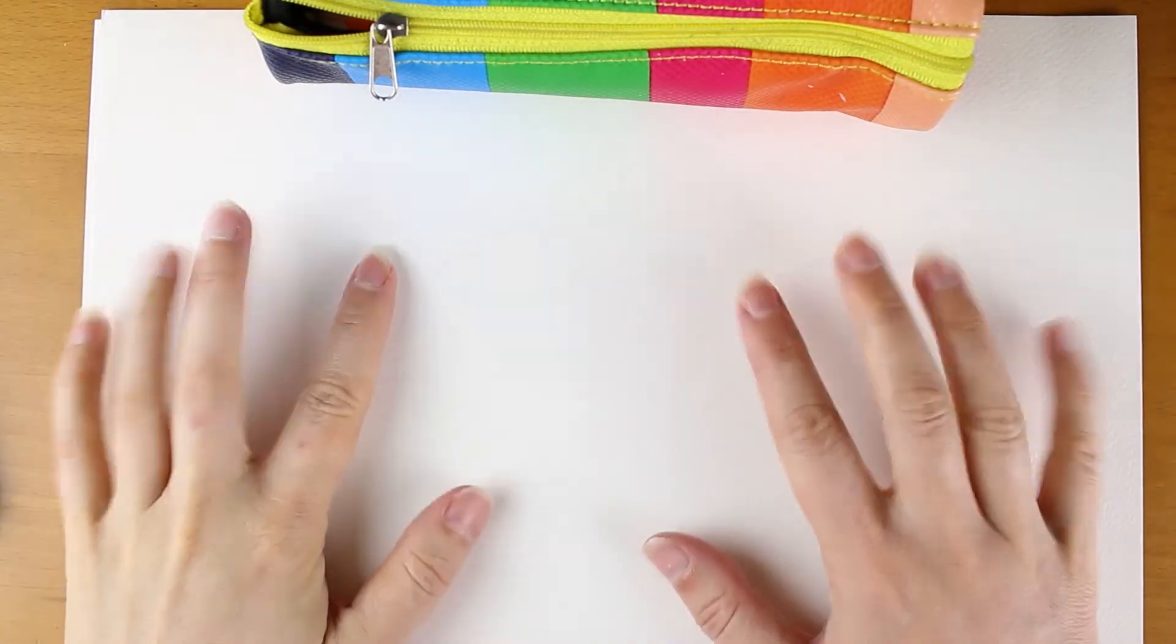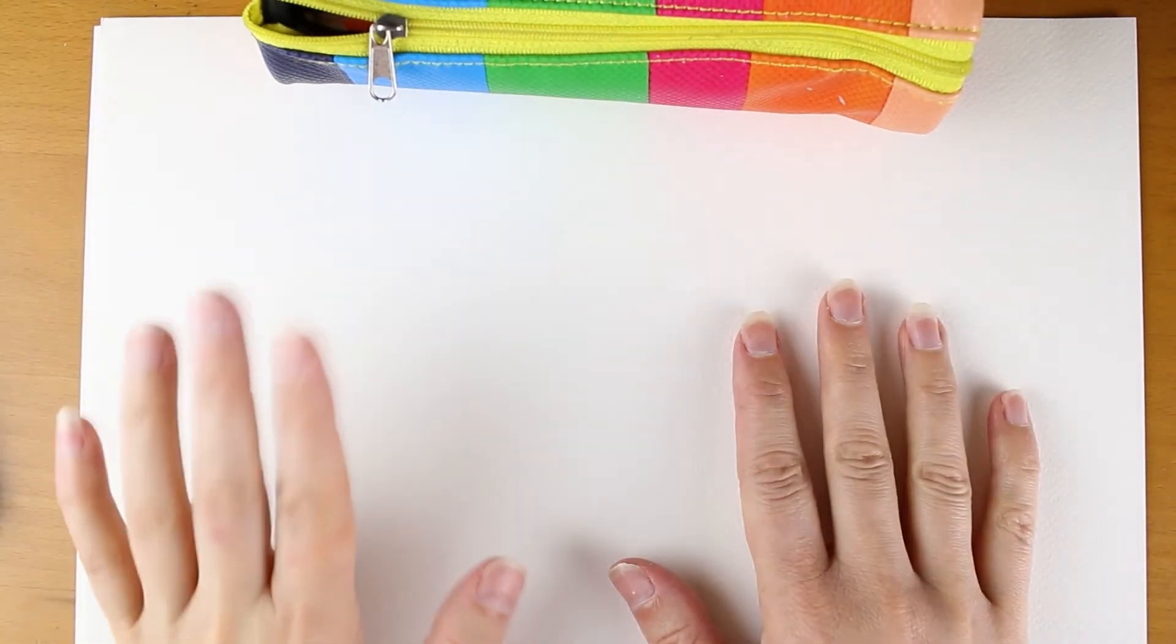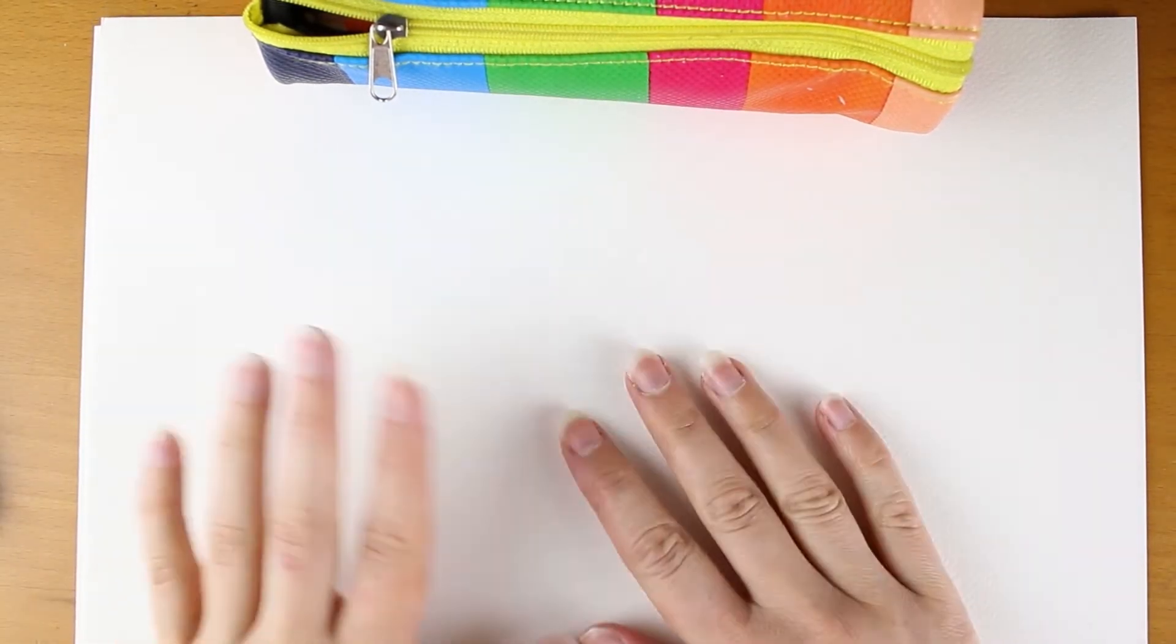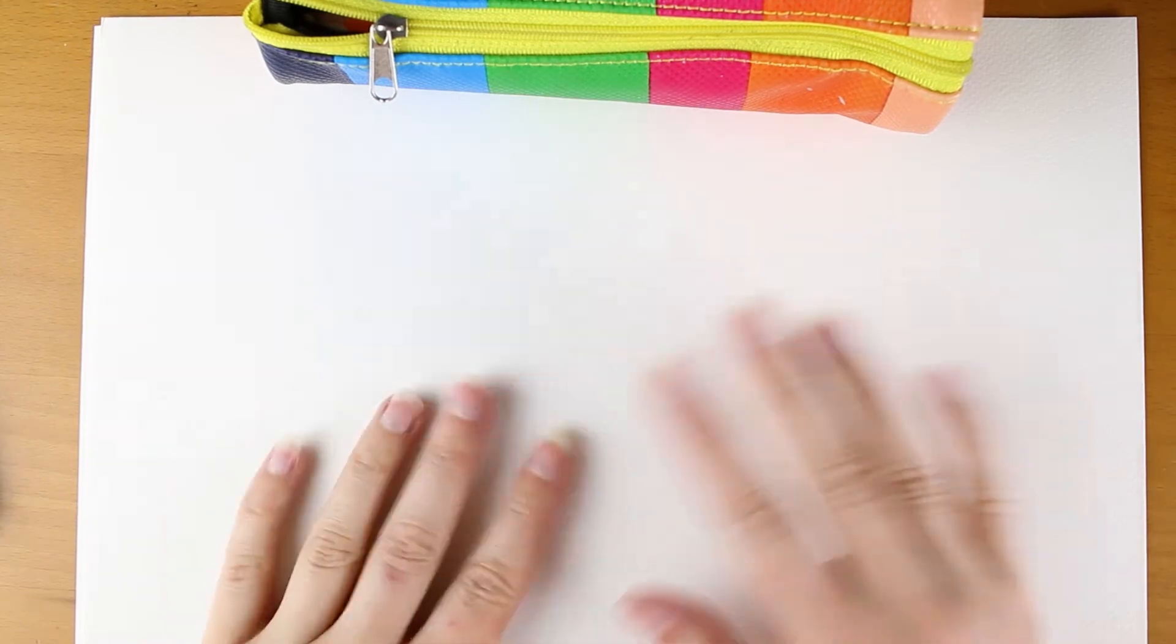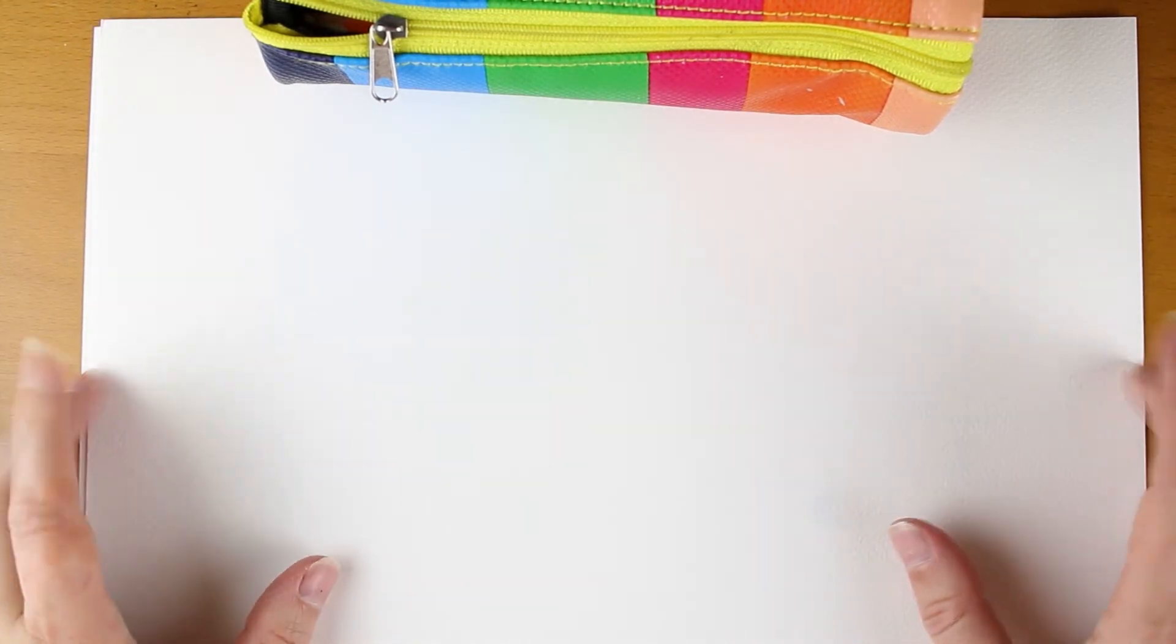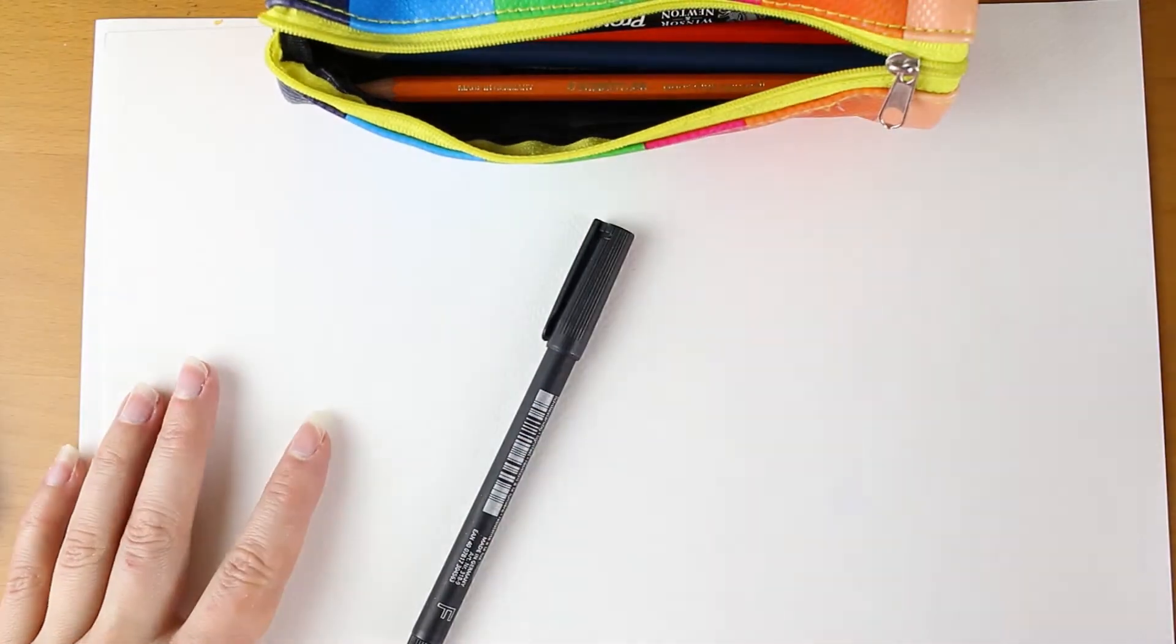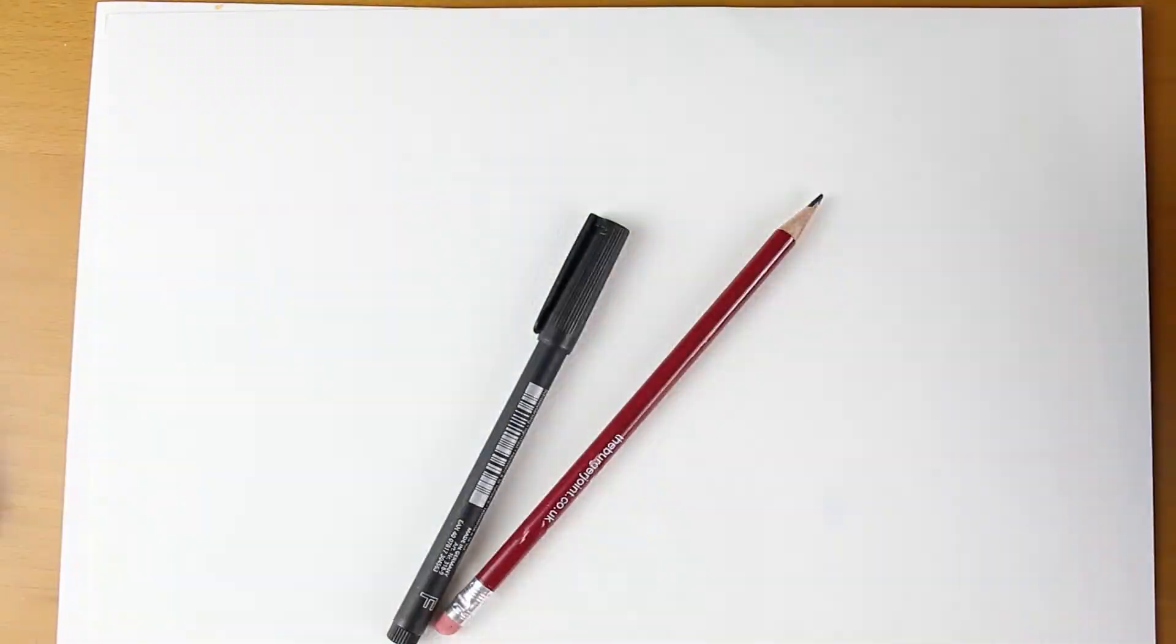Hi everybody, welcome back to Fun Sketch Friday. I wonder what we're going to be drawing today. So all you need as always is a pen and a pencil or anything else you have at home to draw, and let's get sketching.